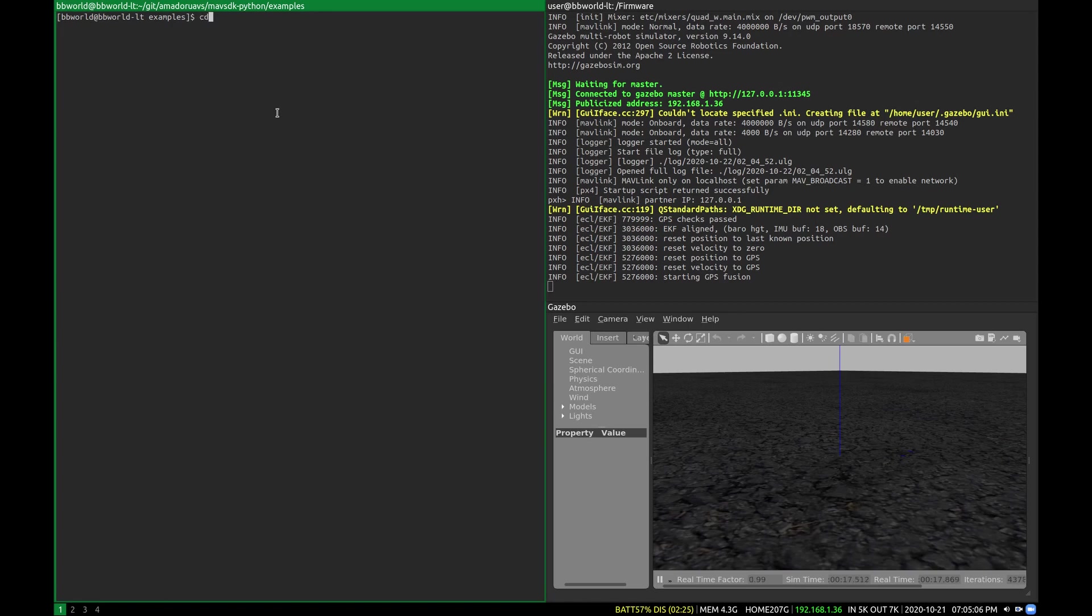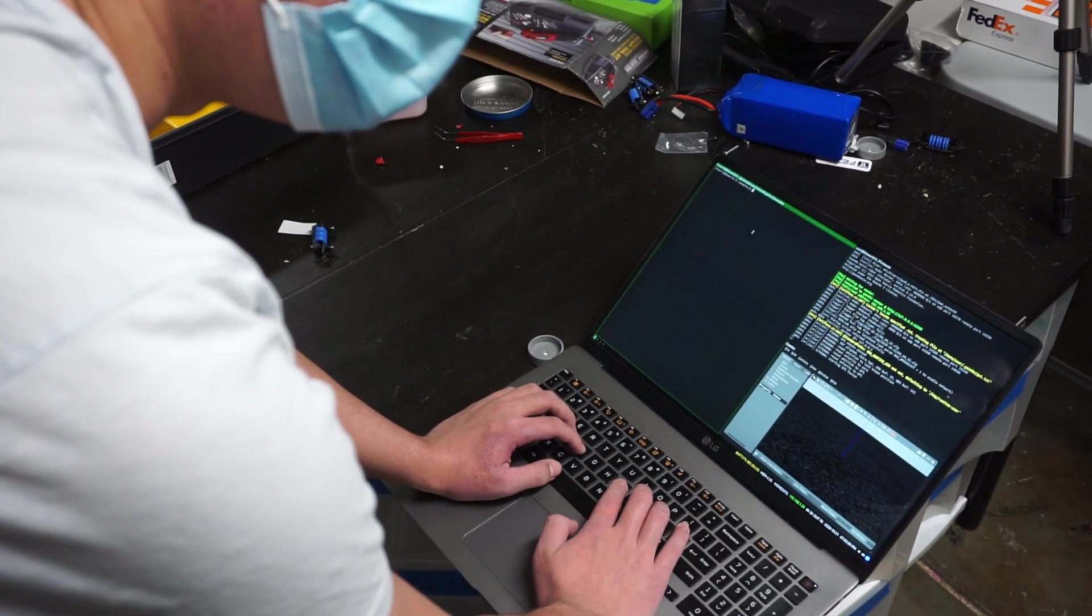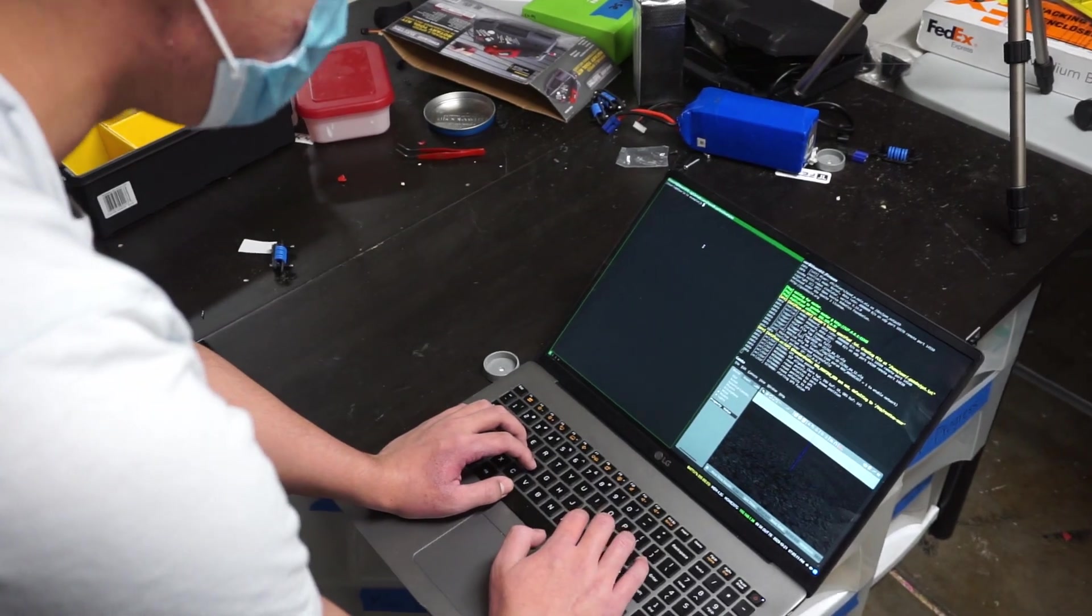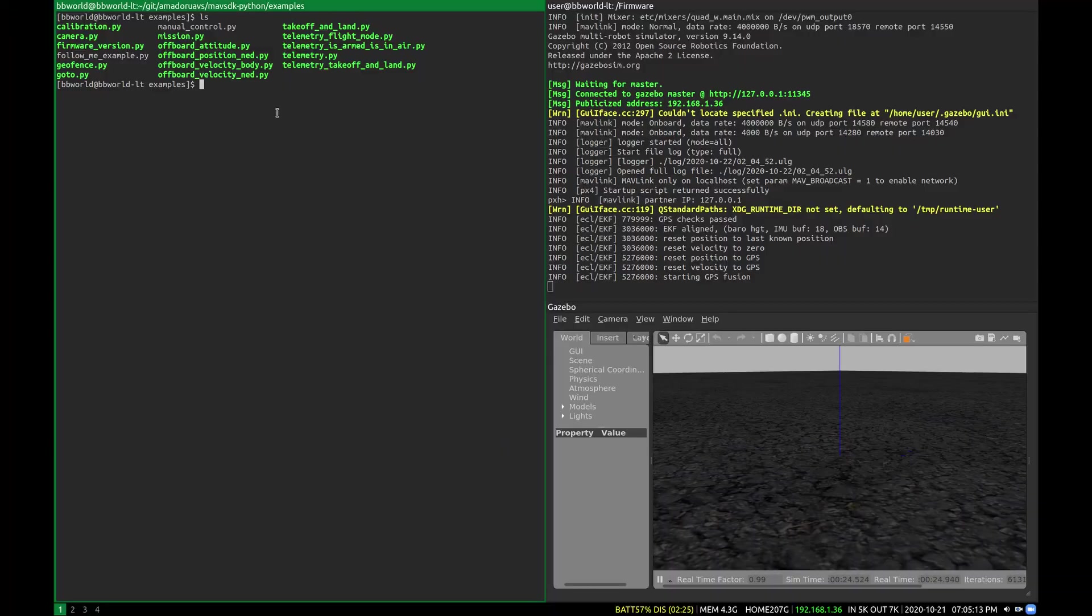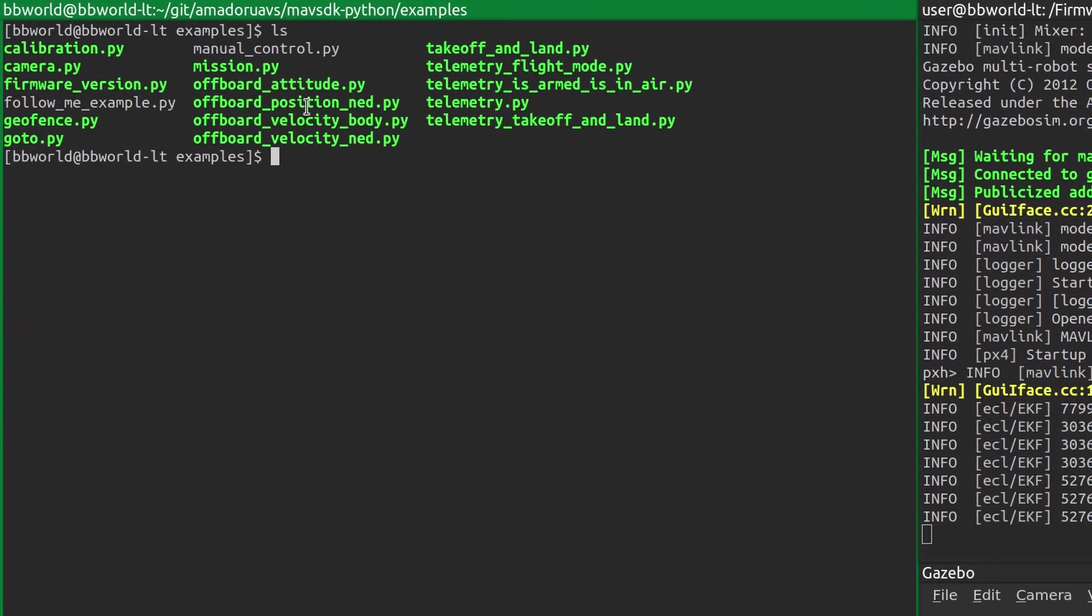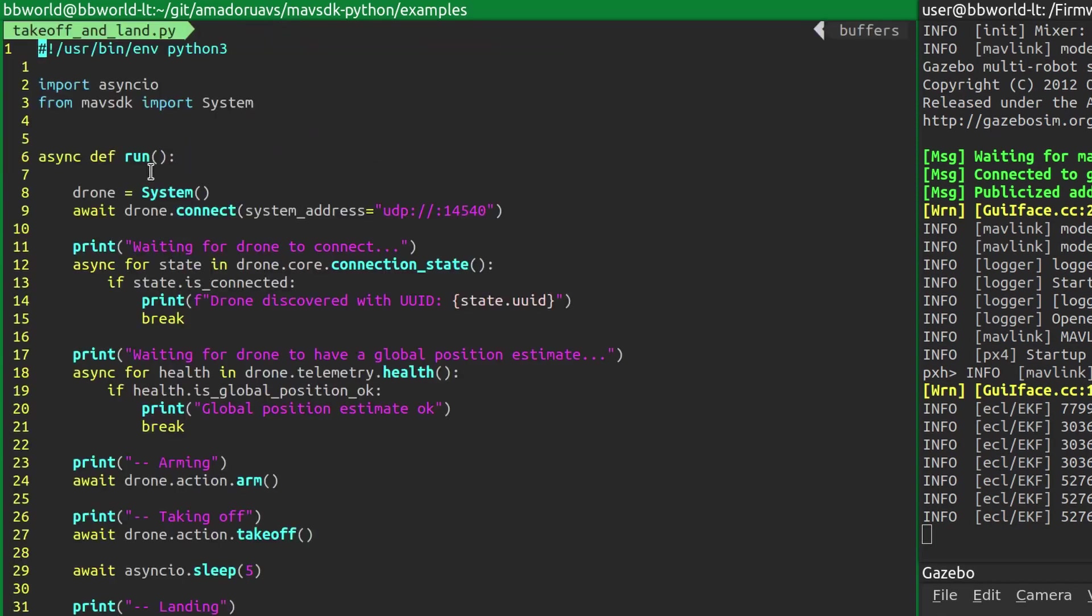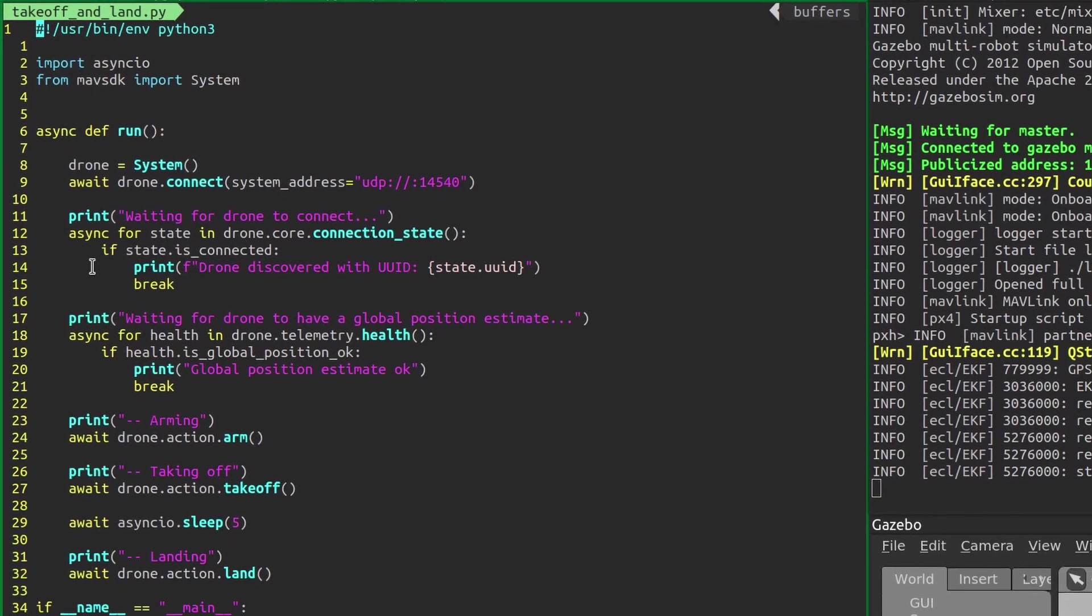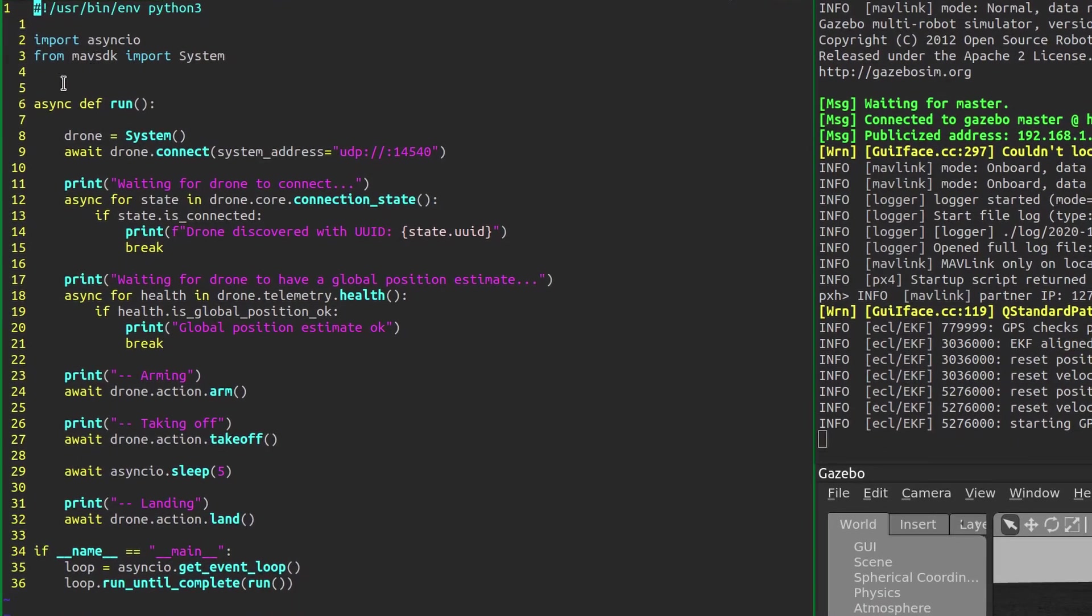Once you've done that, the easiest way to control via MavSDK is, I think, via the Python bindings. Here I've already cloned the official MavSDK Python examples. As you can see, it's actually quite simple. It just uses Python's async syntax with a pretty intuitive API.